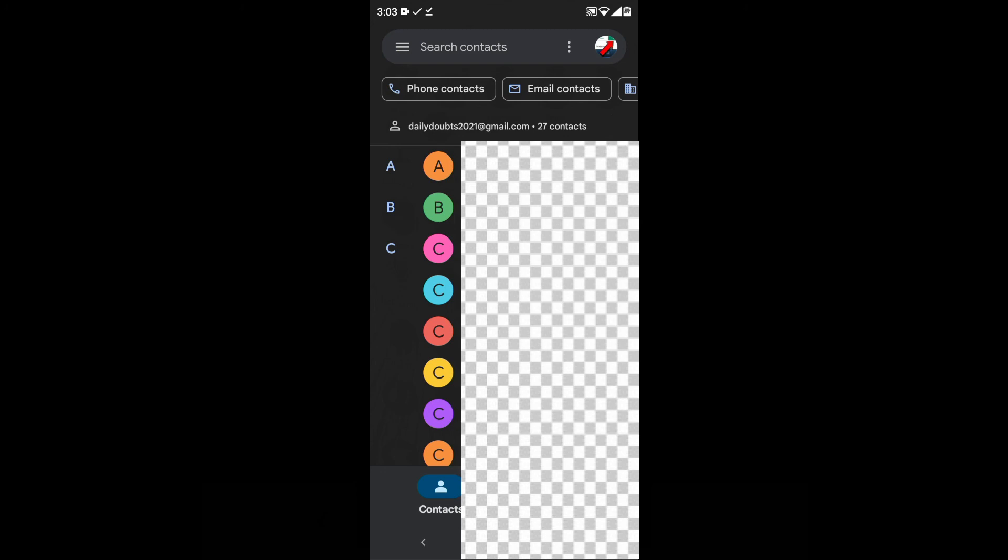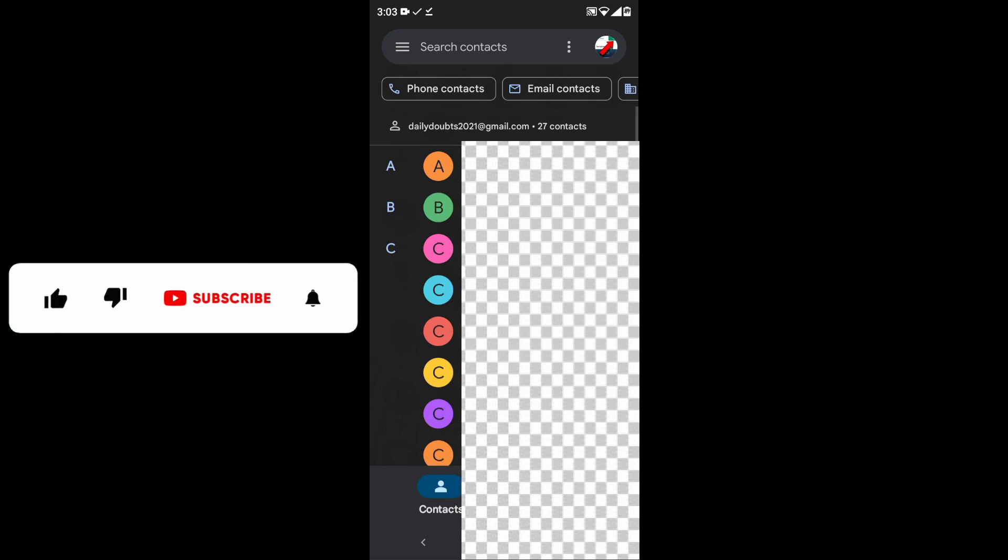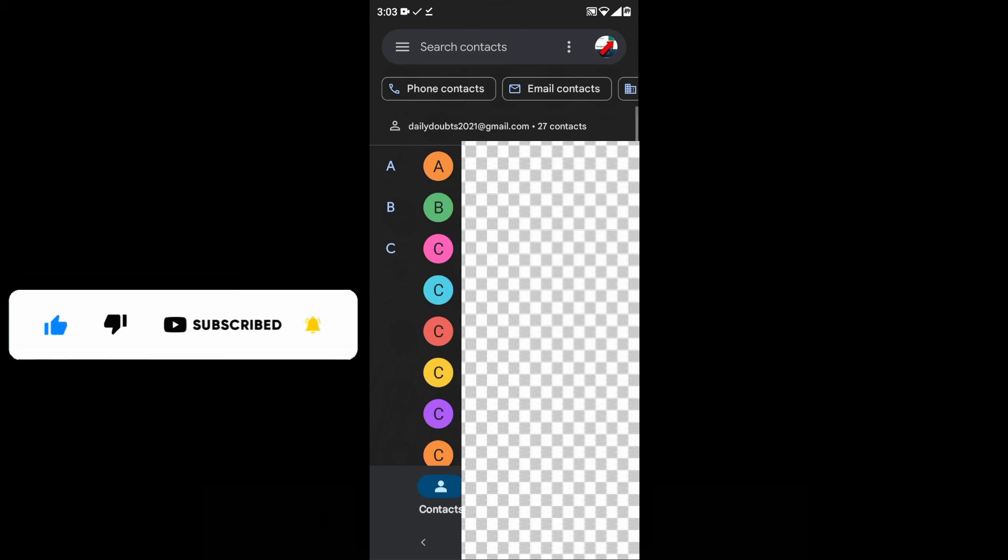That's it. This is how you can transfer contacts from your iPhone to your Android phone. I hope this video helps. Thanks for watching.